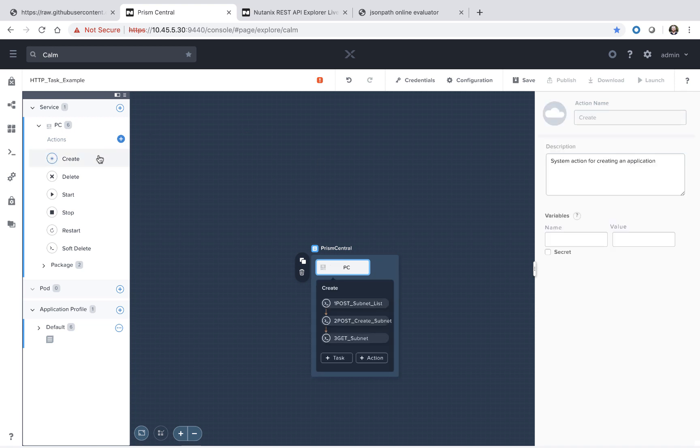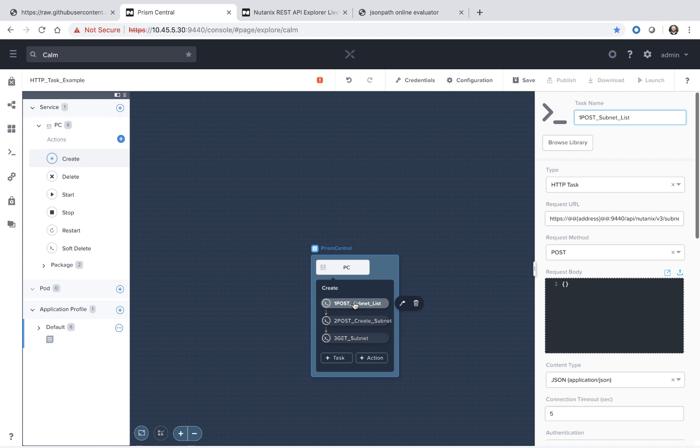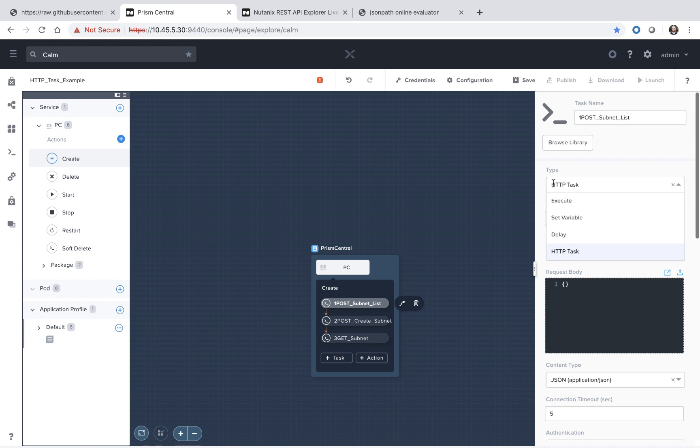Going to the create section, we see three different tasks. All of these tasks are HTTP tasks. This allows us to use a simple dropdown editor and field values in order to make REST API calls against any sort of third party tool. I'm using Prism Central here as an example, but it could be just as easily something like Ansible or Infoblox.